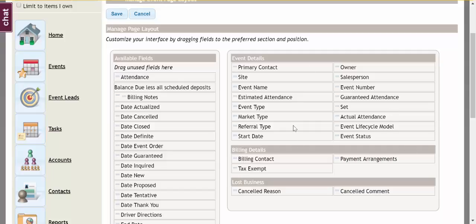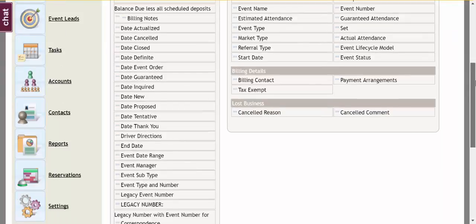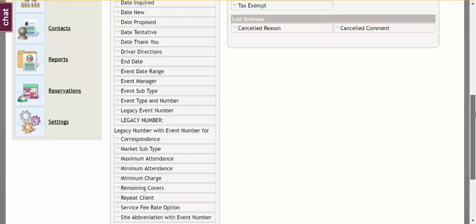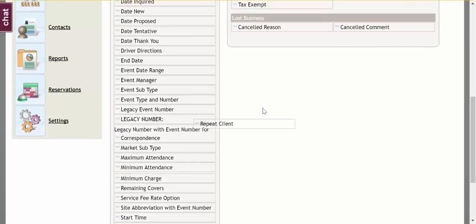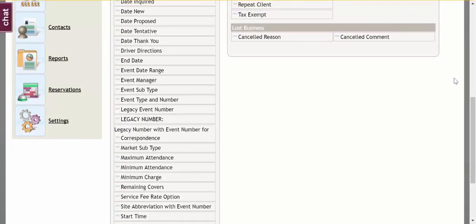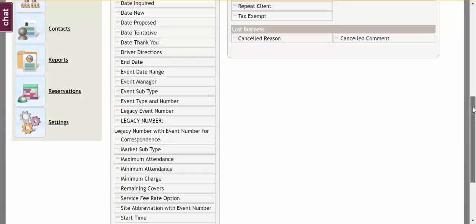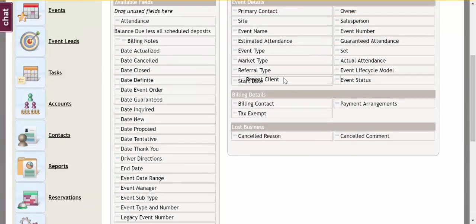I can certainly drag and drop my fields in a different order, and I can add fields from the left to the right. So I'm going to scroll down and find our new custom field that I added. I believe it was called Repeat Client. I'm going to drag that onto my page just by dragging it from the left side to the right side.